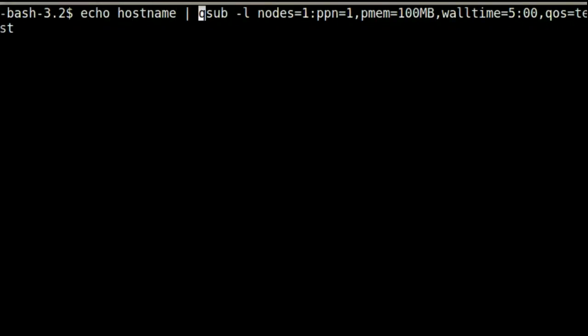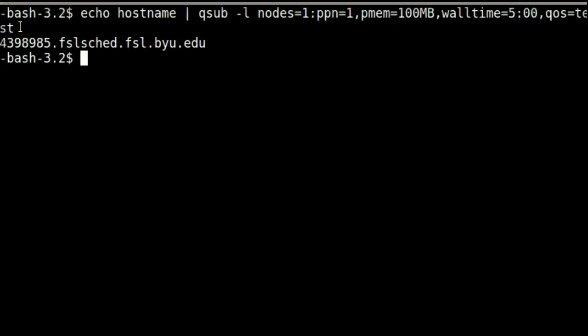We will add echo hostname pipe at the beginning of the line. Then press enter. The scheduler then gives us the job ID. This is a number that uniquely identifies the job that was just submitted.